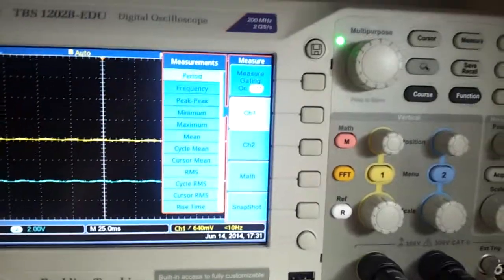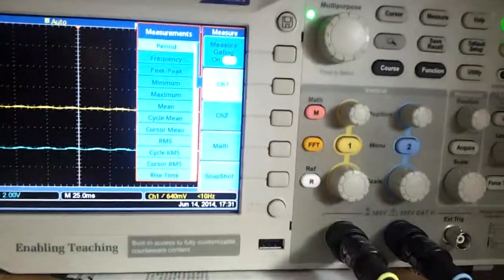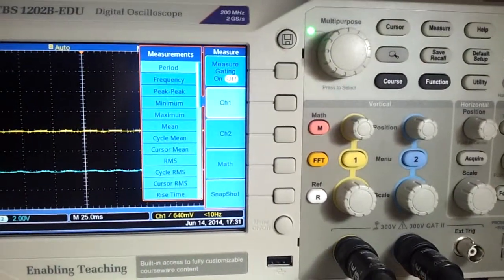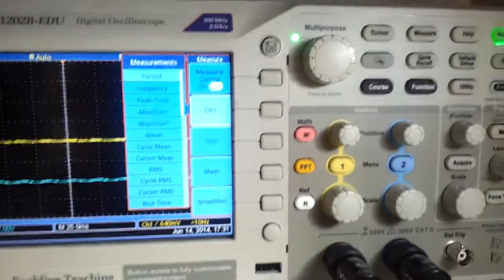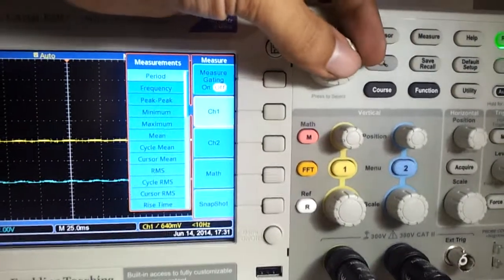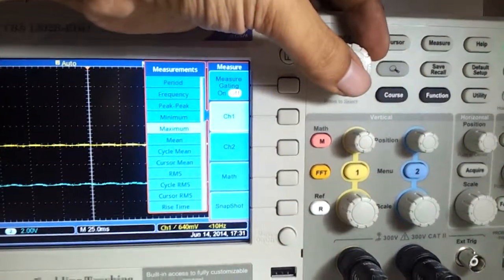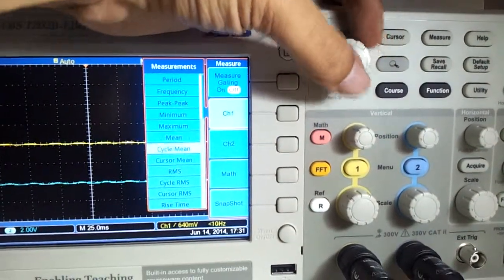And you can see that in the entirety of it, it gives me a lot of measurement options. For example, period, frequency, peak to peak, minimum, maximum, mean, cycle.